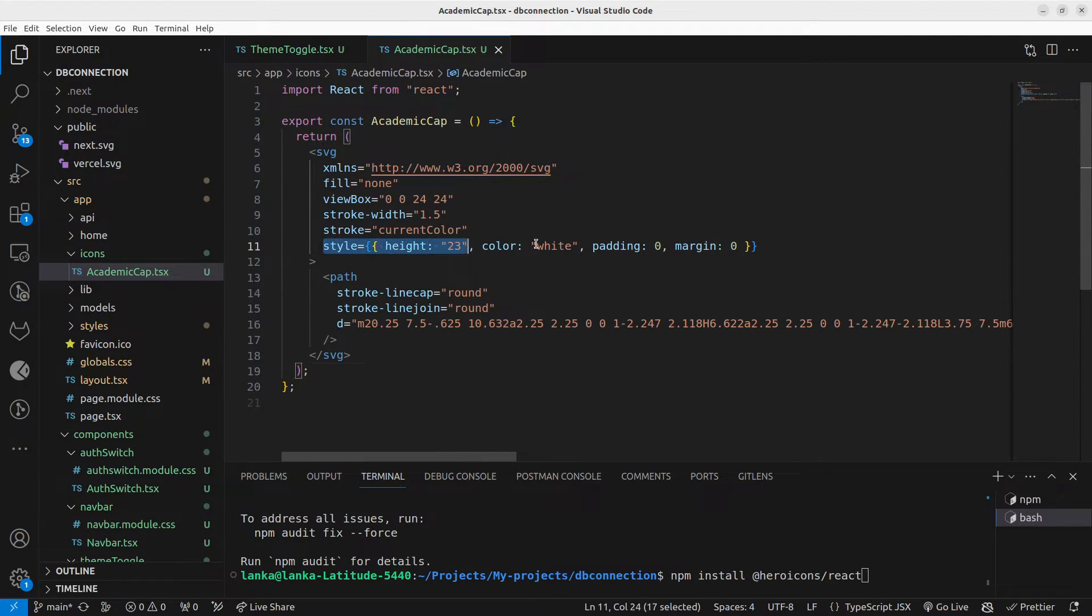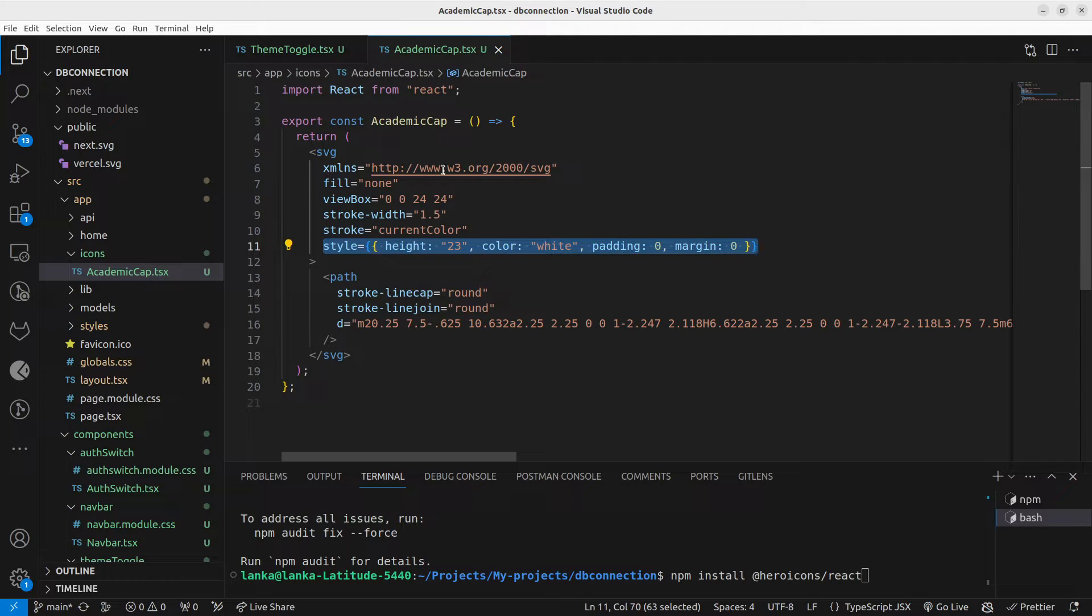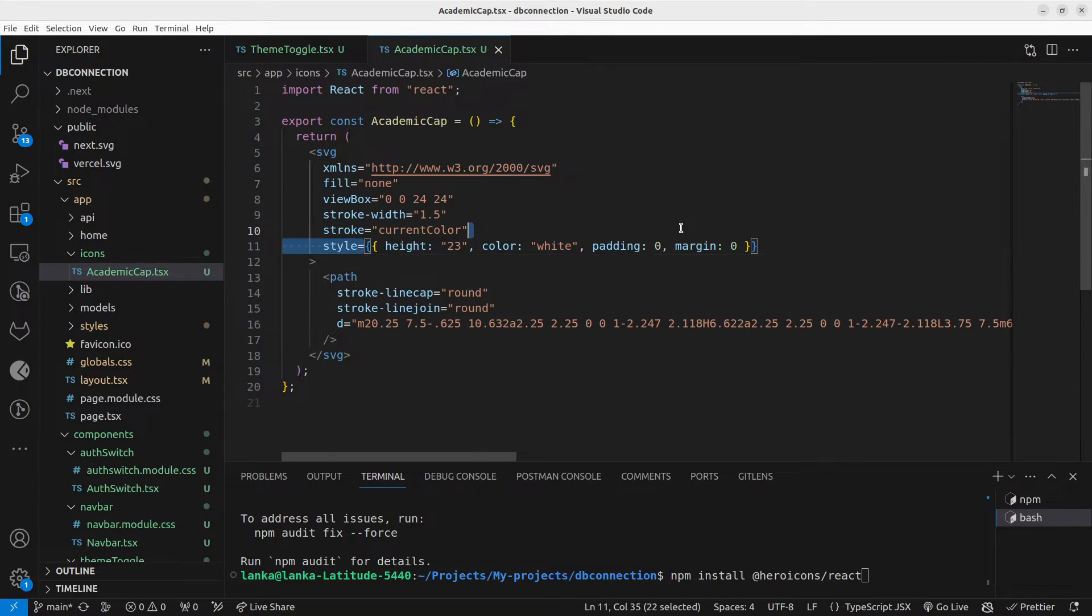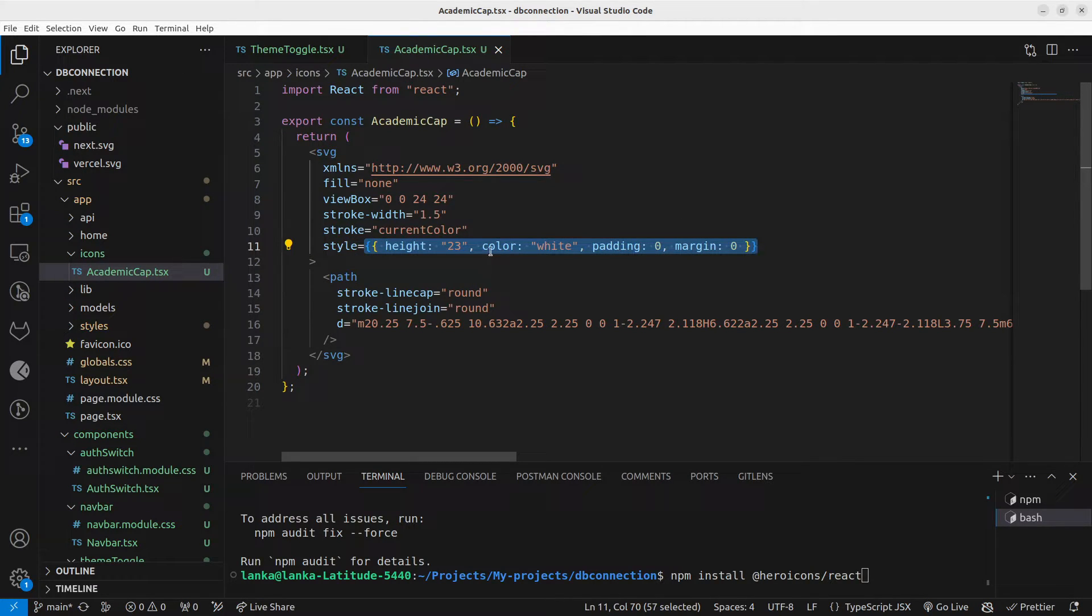also, if you like, you can style it, or if you want to pass props and styles, like if you want to instead of hardcoding here, if you want to set props to style it, you